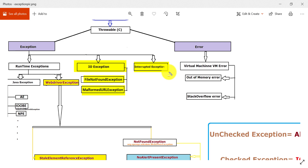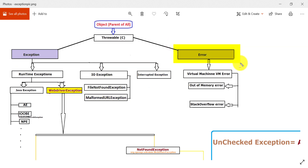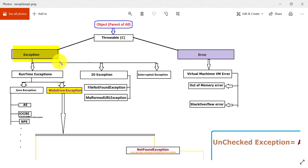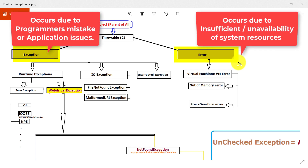InterruptedException is mostly seen when you use Thread.sleep() — you need to handle it there. Now, what is Error? We get errors due to insufficient or unavailable resources. For example: OutOfMemoryError, StackOverflowError, or VirtualMachineError. OutOfMemoryError means you have no remaining space in memory or RAM. Handling memory errors is not in a programmer's hands — we don't know when it will happen, as it's related to system resources.